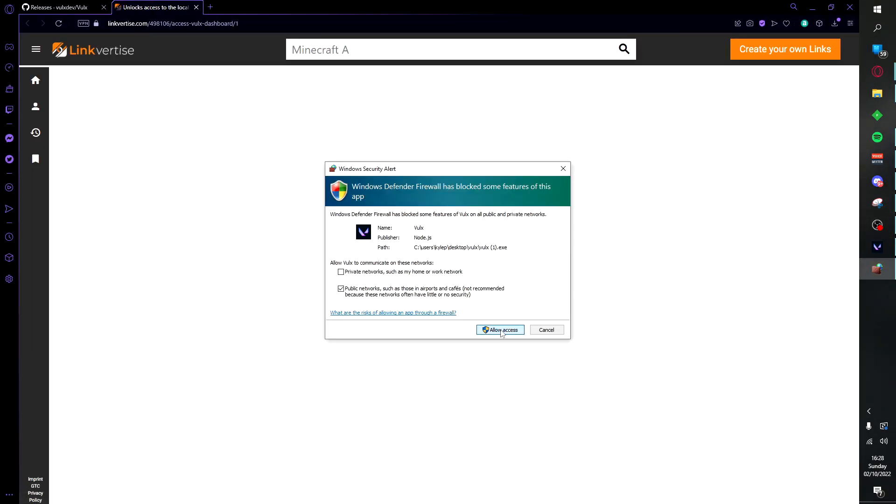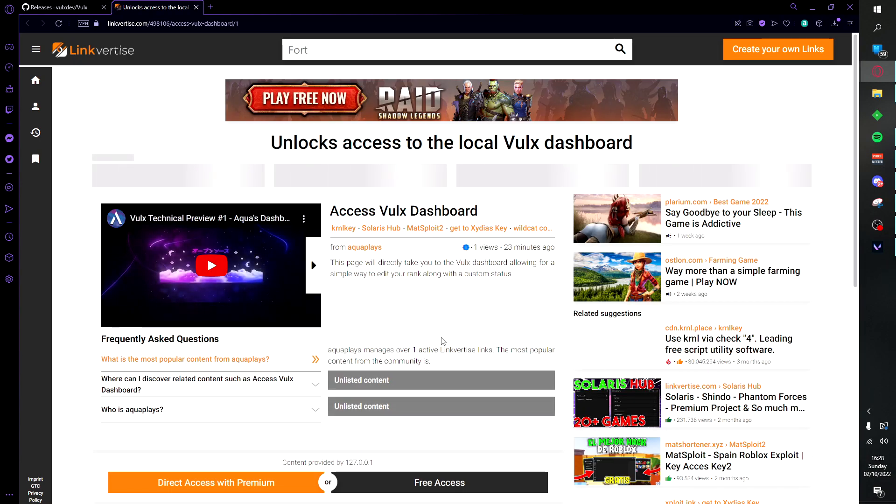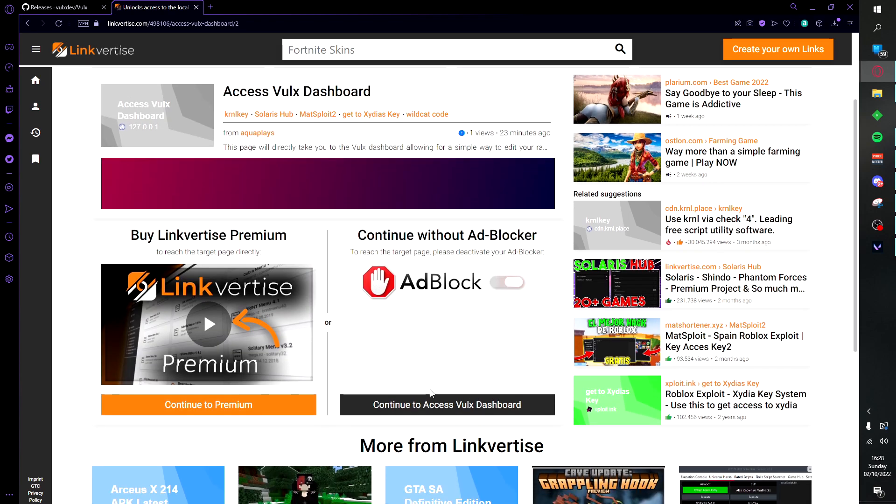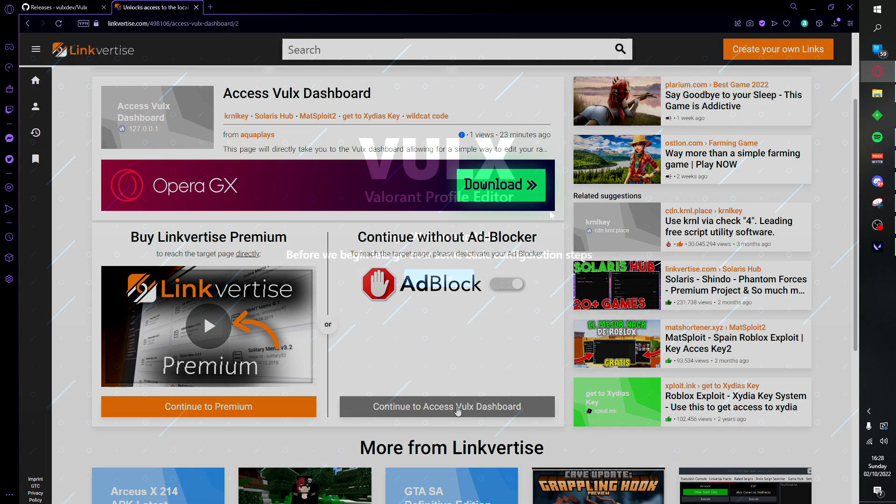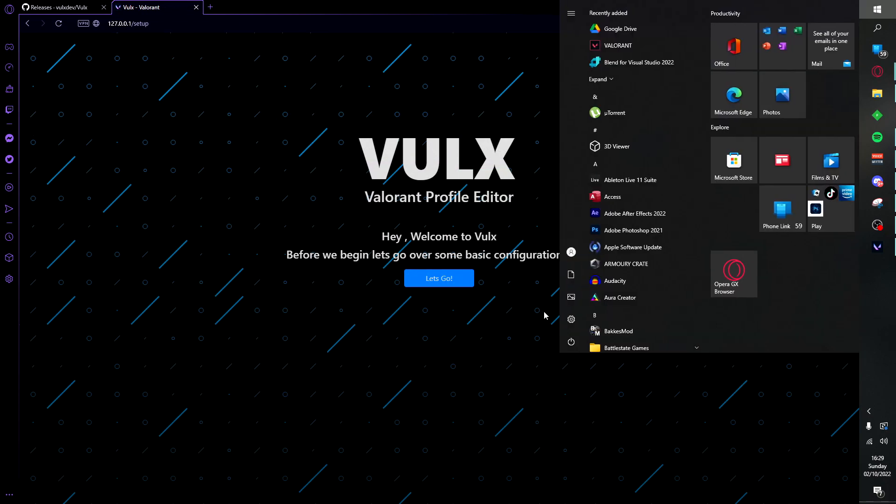You're going to be taken straight to the application. Make sure you click allow access. From here you'll make sure you click I'm not a robot, go ahead and scroll down, click free access, and then click continue to access Volks dashboard.